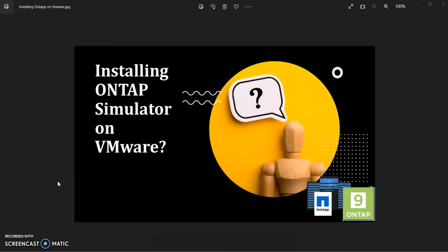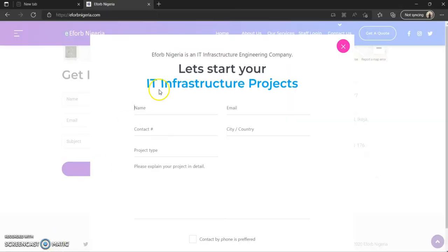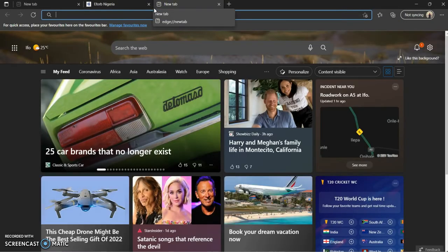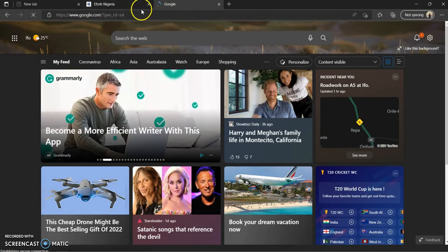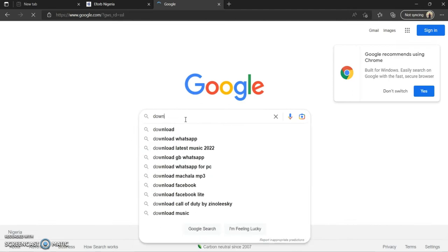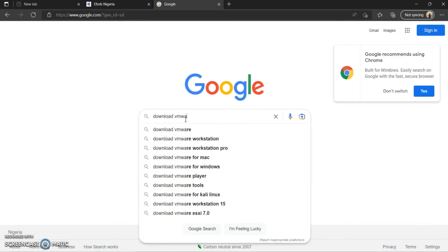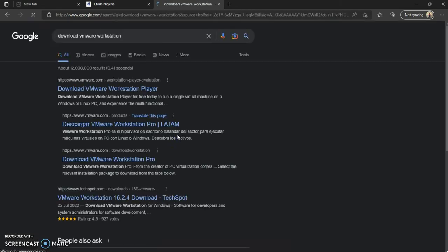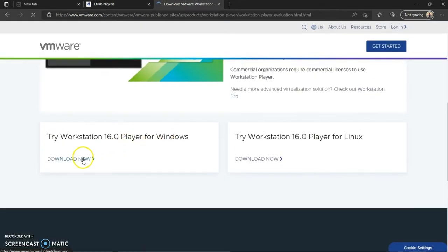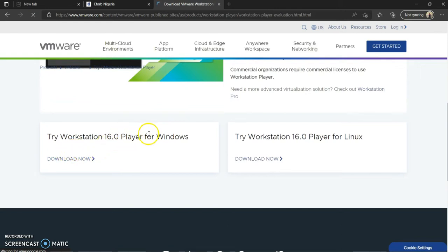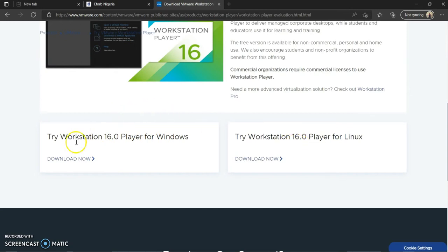The first thing we're going to do is download the ONTAP simulator, which we have done in the first video. The next thing is to download VMware. To download VMware, simply go to Google and search 'download VMware'. When you get there, click on download — try Workstation 16 for Windows if you're a Windows user, or the Linux version if on Linux.